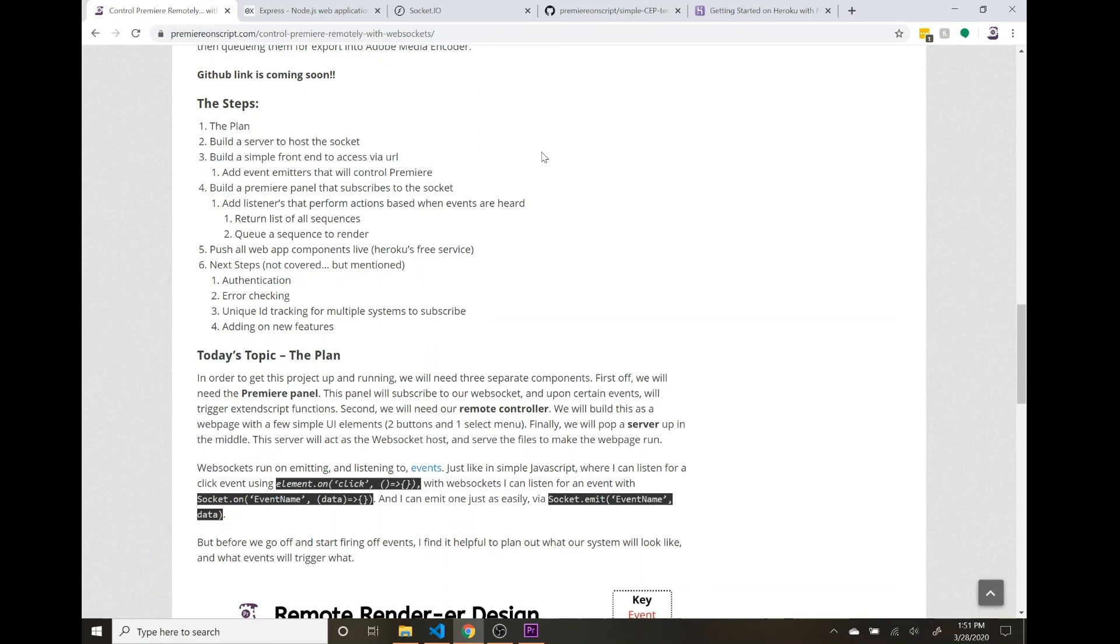If for some reason that panel is open in my Premiere, they will just be able to remotely queue my sequences up. So there's some sort of authentication you should include in here. Error checking. We ran into a couple errors along the way here today.